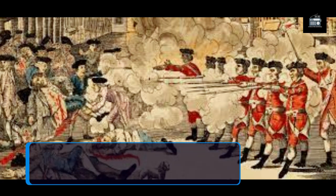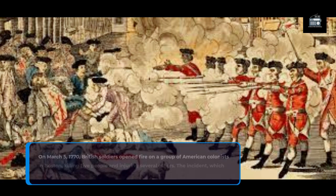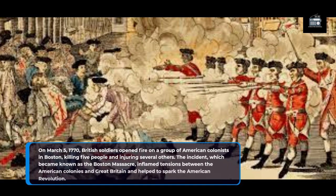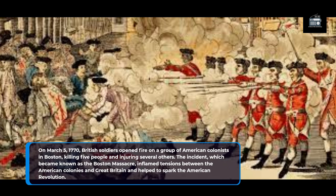On March 5, 1770, British soldiers opened fire on a group of American colonists in Boston, killing five people and injuring several others. The incident, which became known as the Boston Massacre, inflamed tensions between the American colonies and Great Britain, and helped to spark the American Revolution.